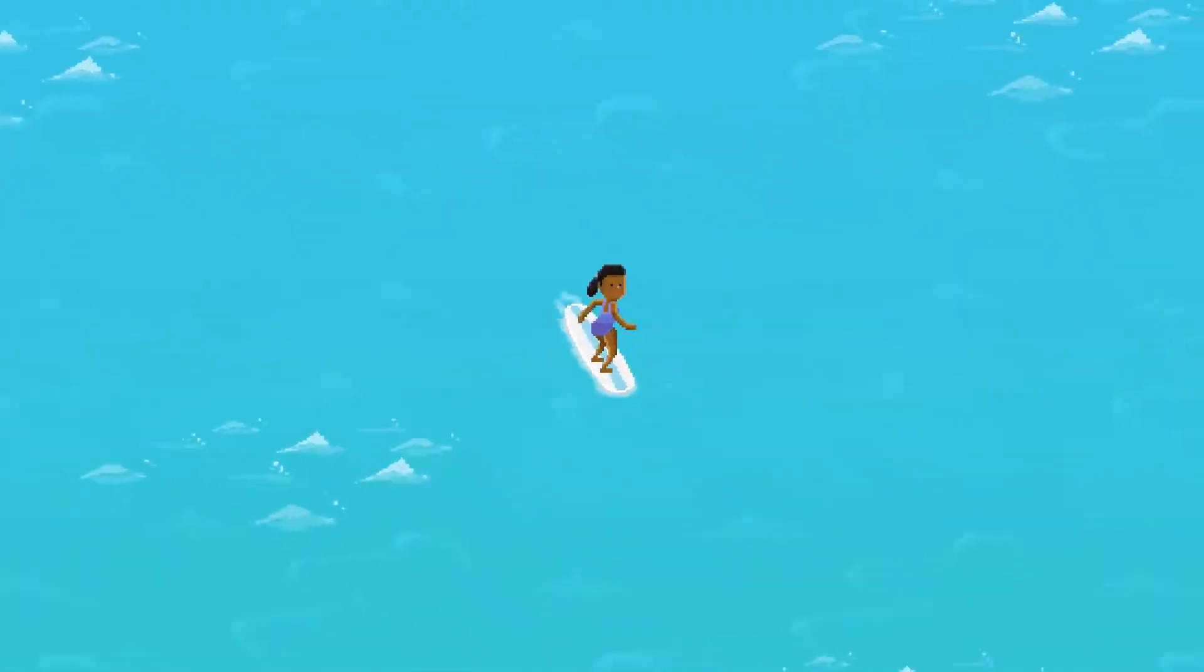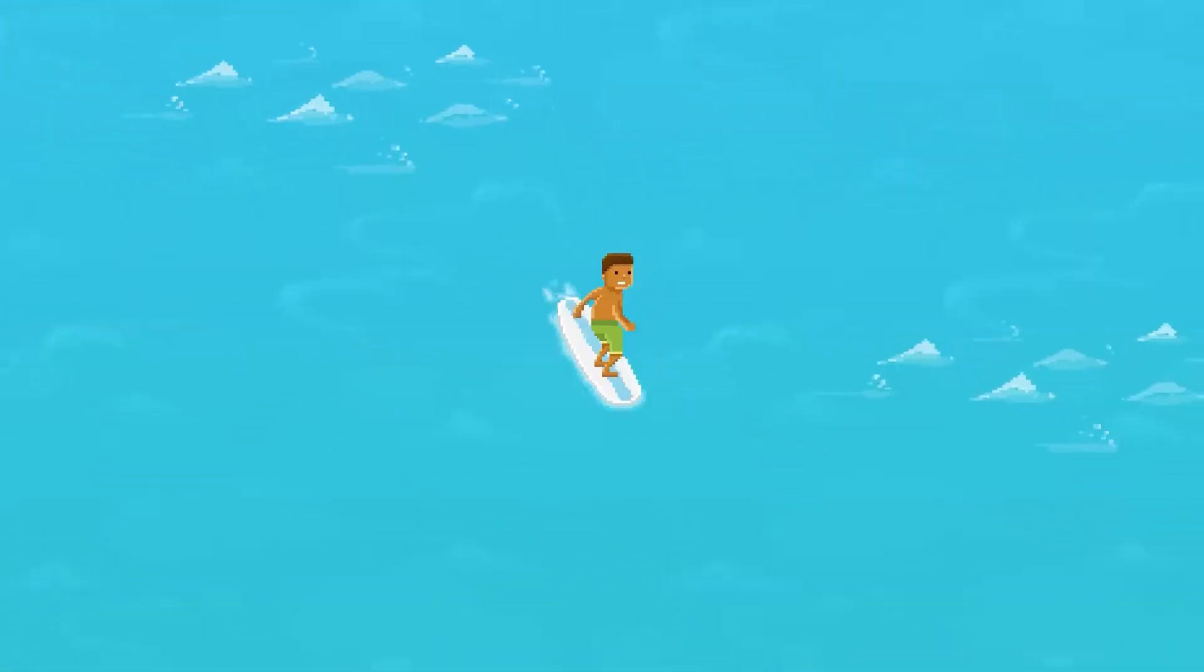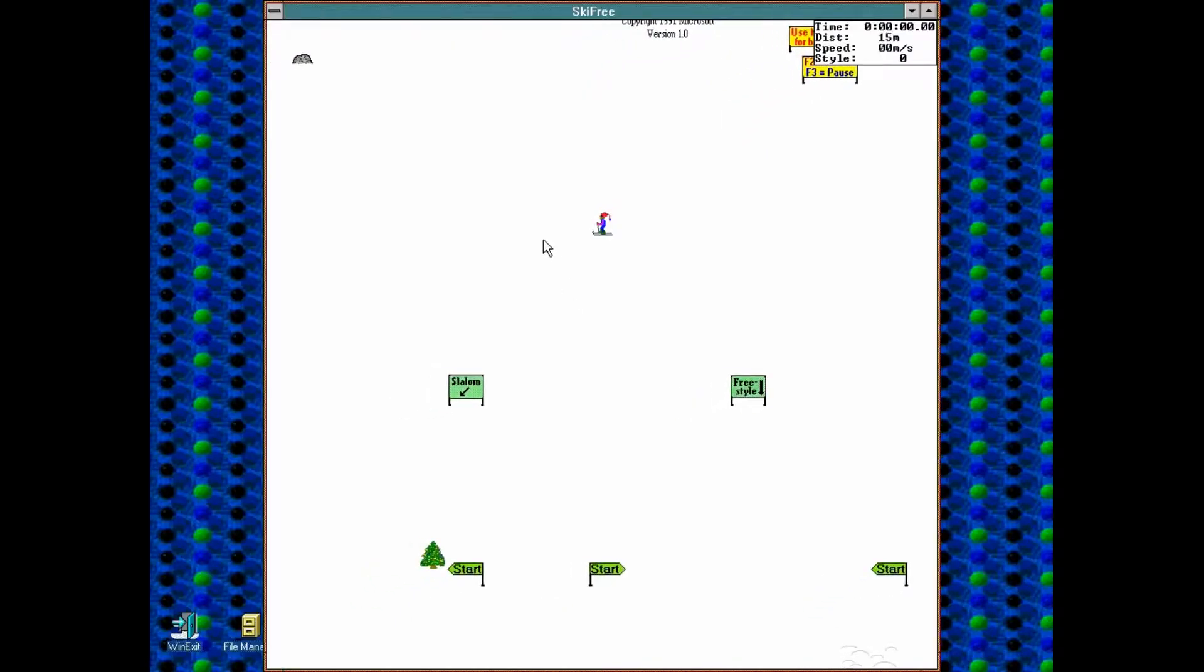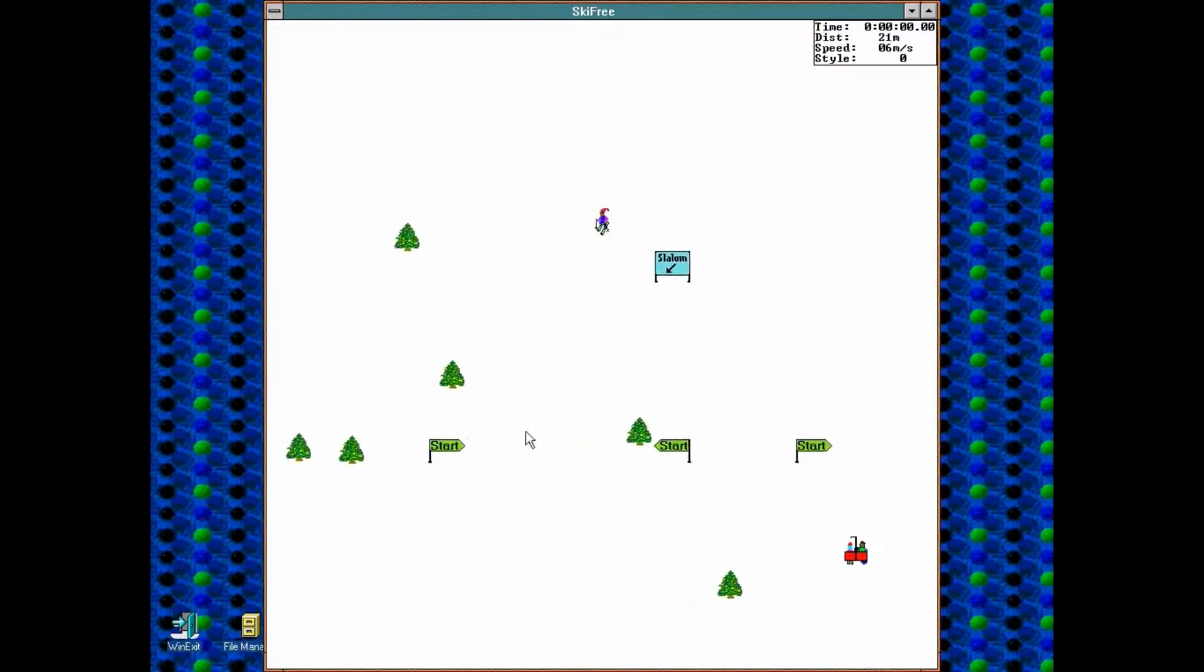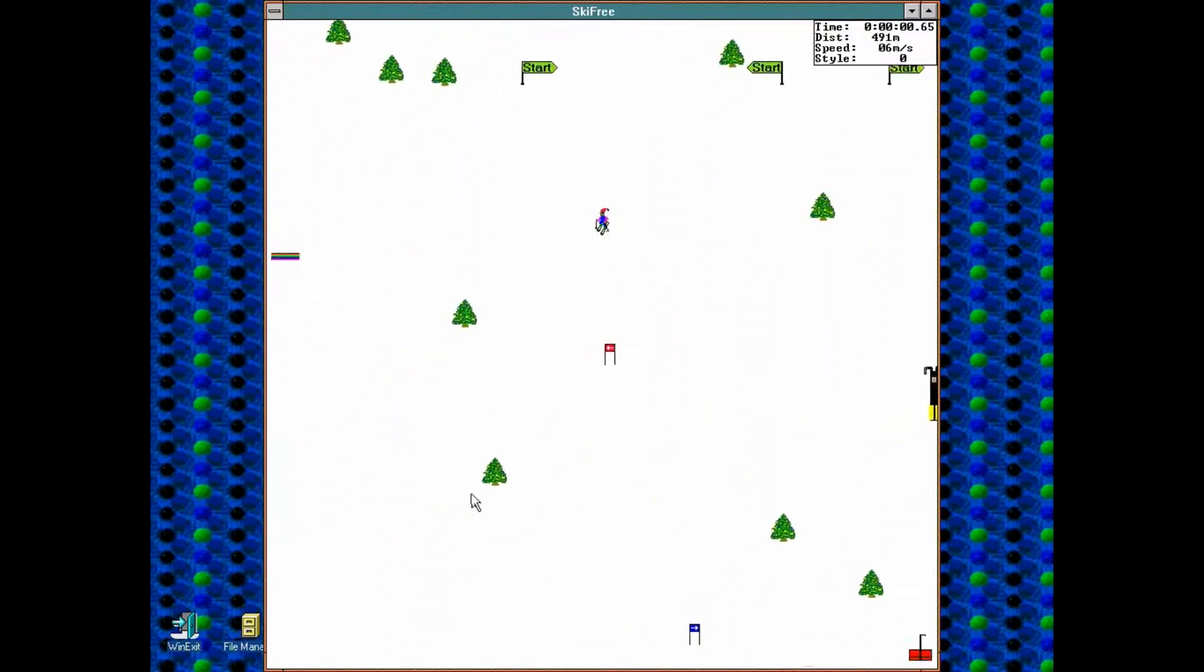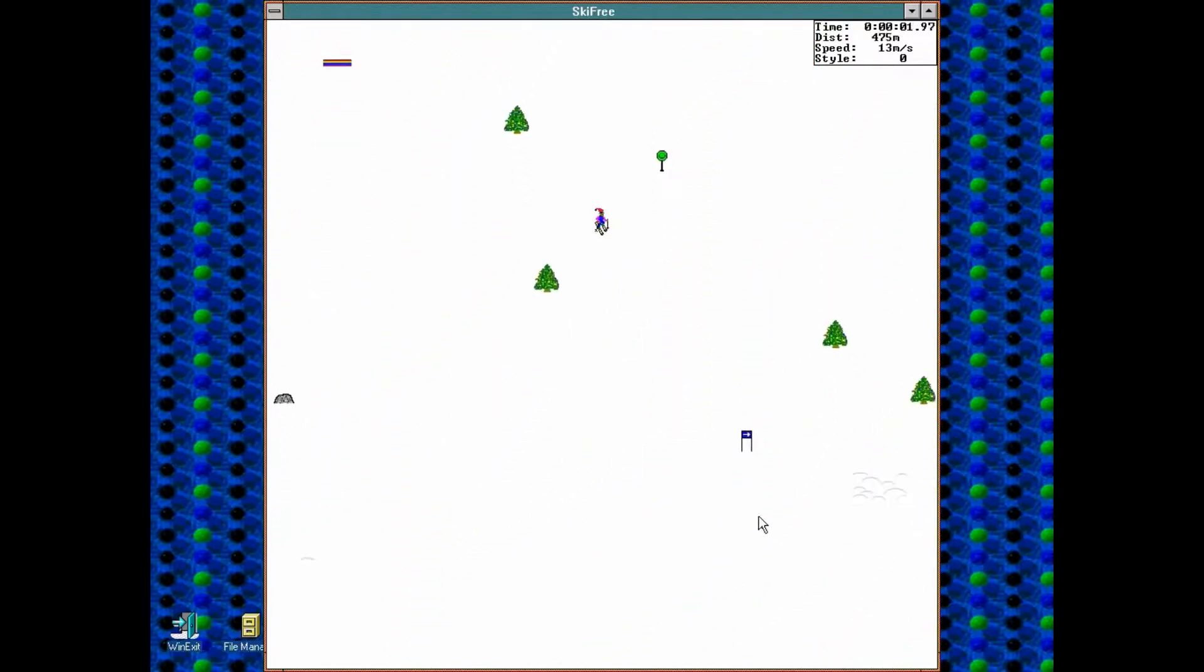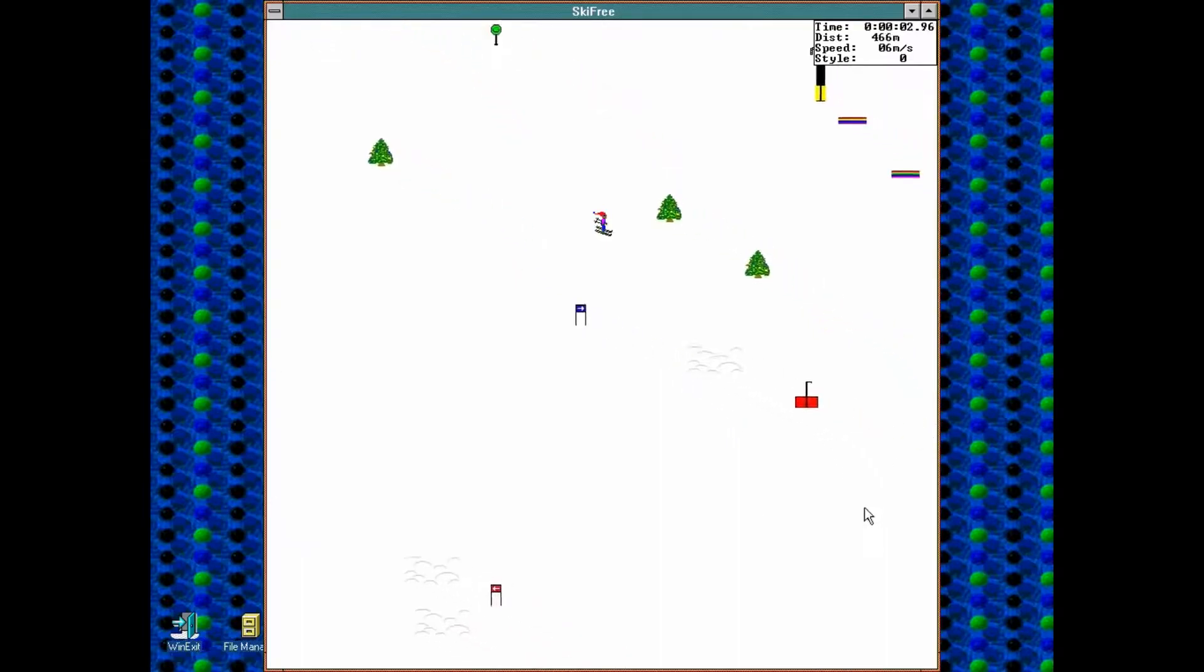Inspired by the classic Windows game Skyfree, the surf game challenges players to ride through the water while avoiding islands, fellow surfers and other obstacles.